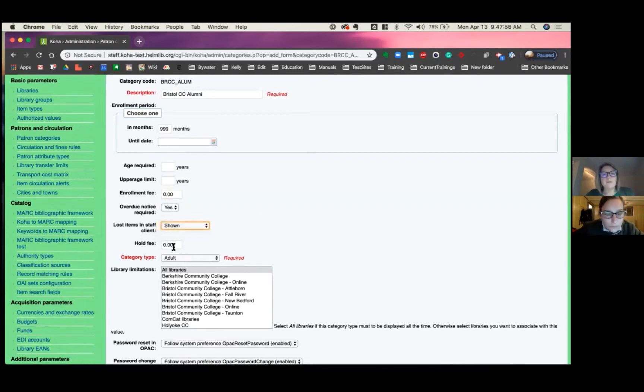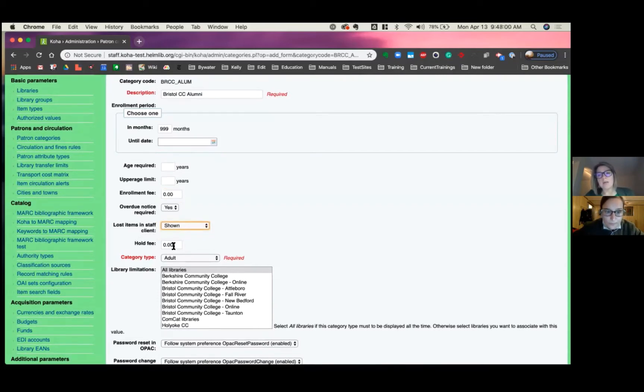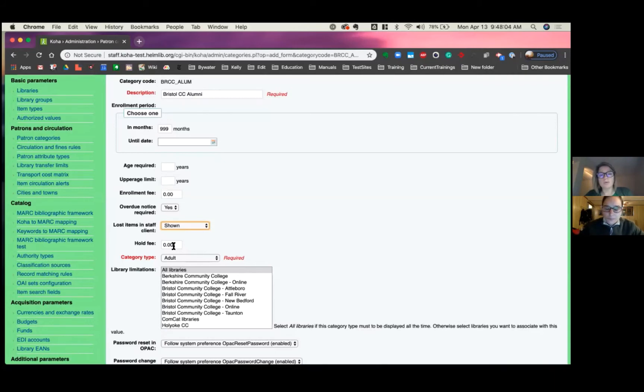Whether you show lost items to this patron category or hide, that is one of those options here. If there is a hold fee, so if this patron category needs to be charged a hold fee when they place something on hold, you would set it up at the patron category level.